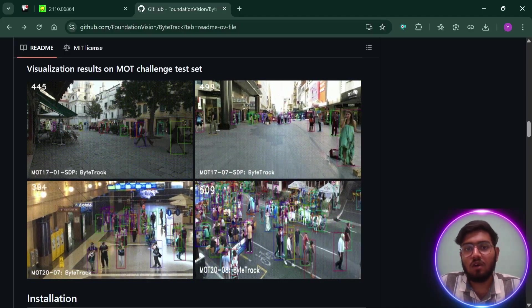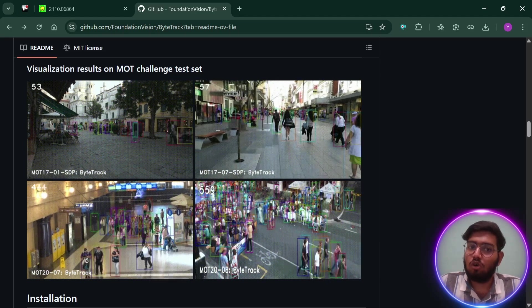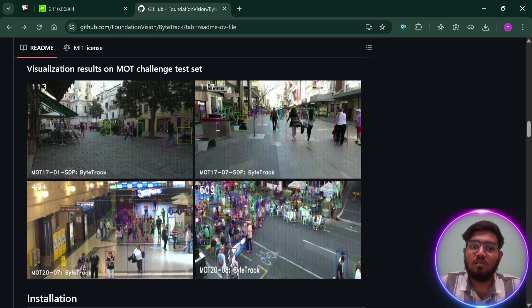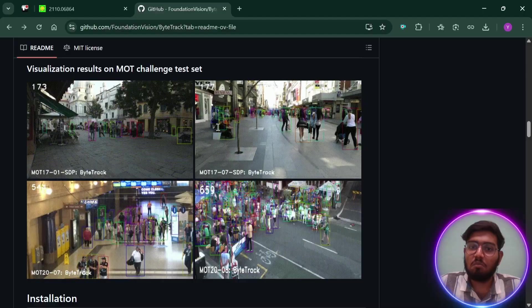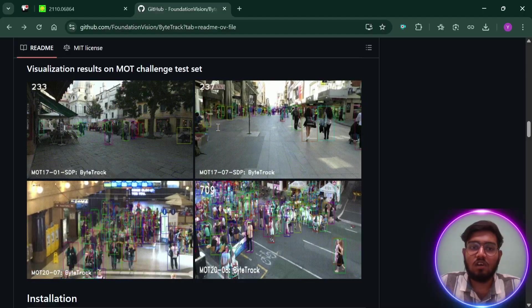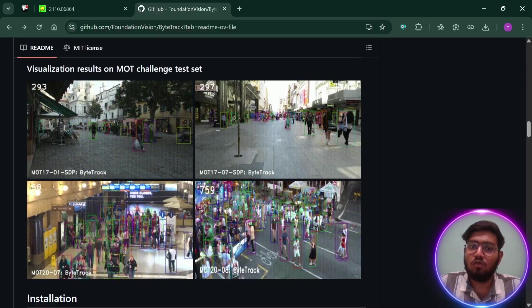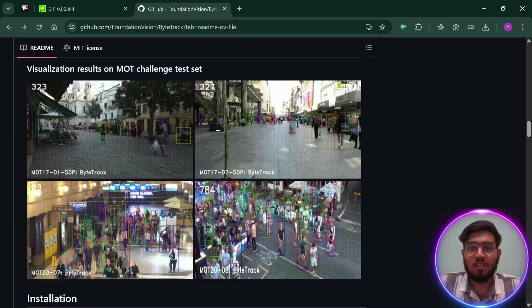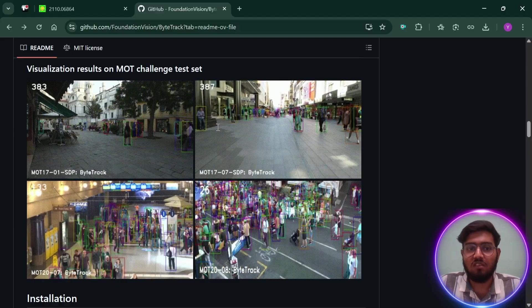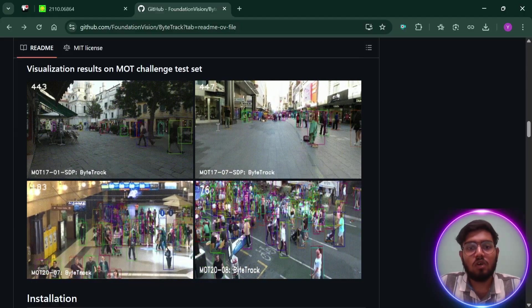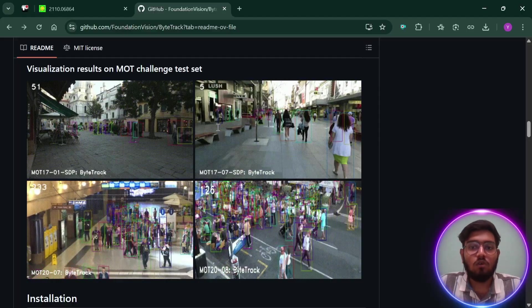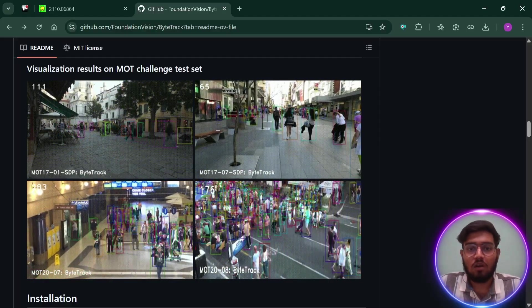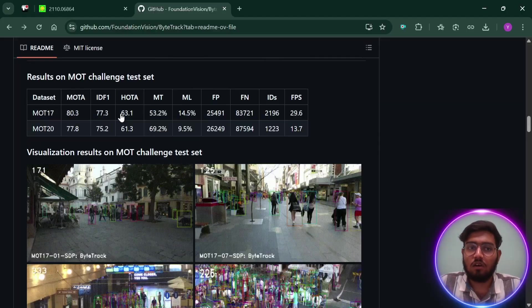Instead of ignoring these tricky cases, ByteTrack uses almost every detection it can, making it super reliable even in crowded or messy scenes. So before going into its implementation, we'll go through its research paper and learn how it works. Let's get started.